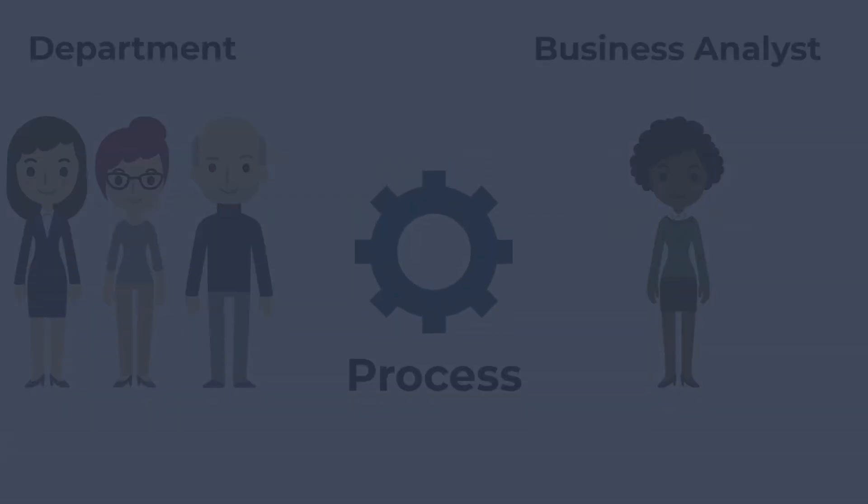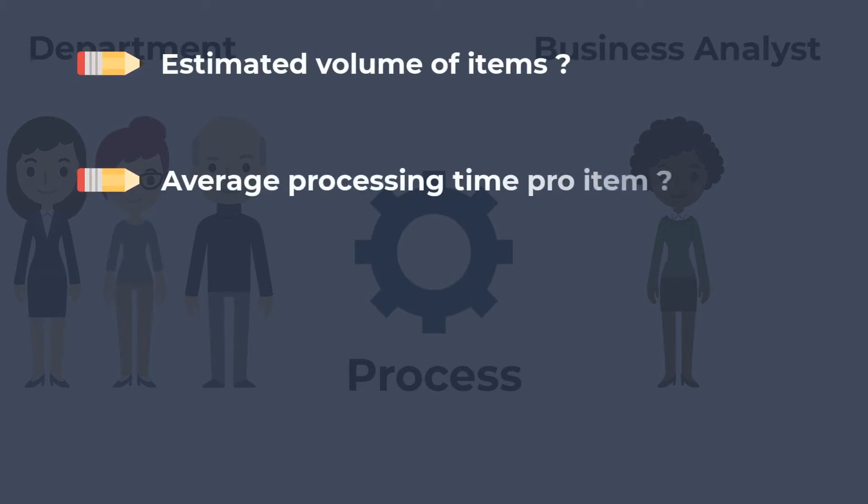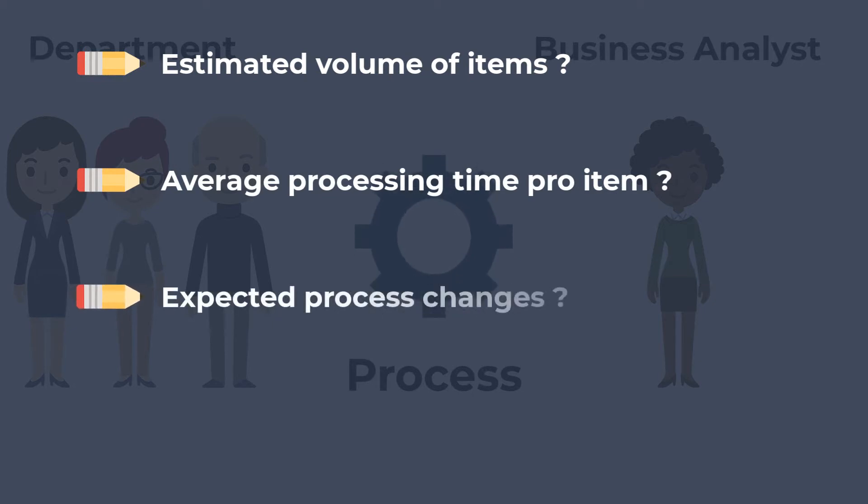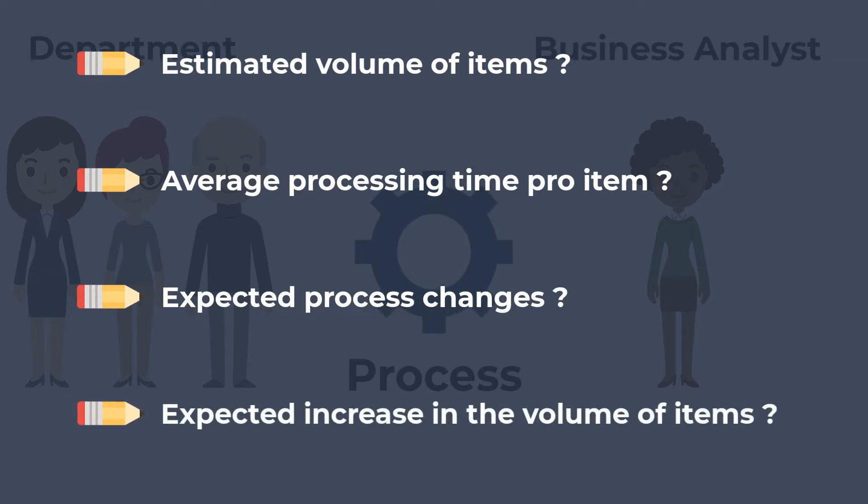The department should also answer the following questions. What is the estimated volume of items to be processed per month? What is the average processing time per item for an employee? Are process changes expected across the year? If so what change would occur? Can an increase in the volume of items to be processed be expected in the course of the year?